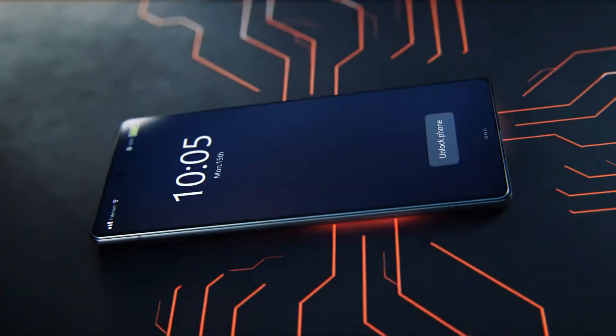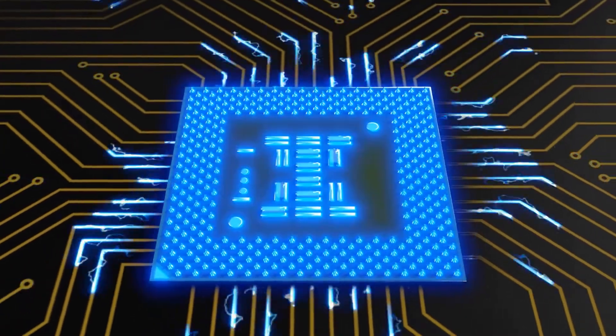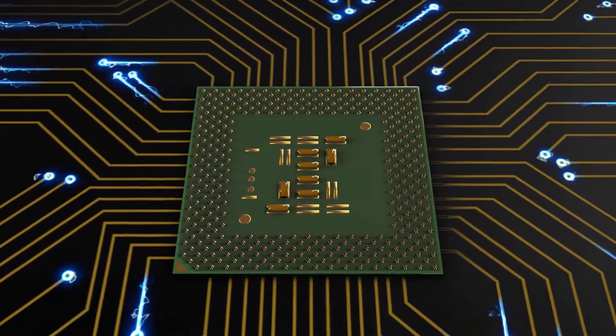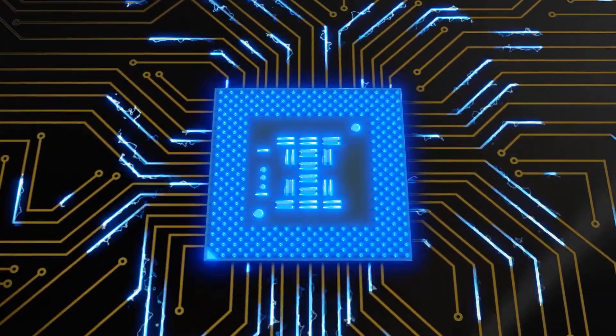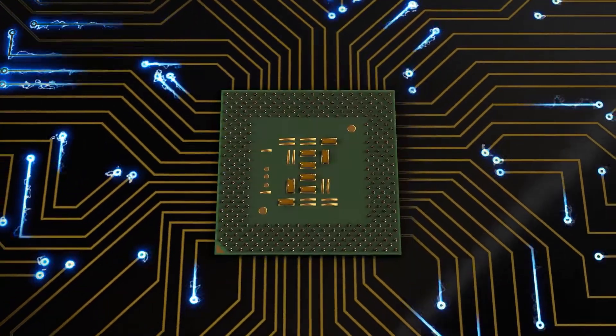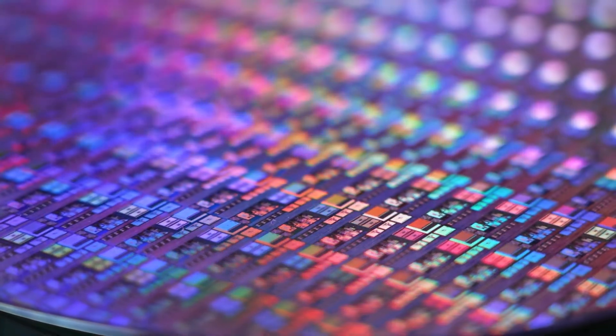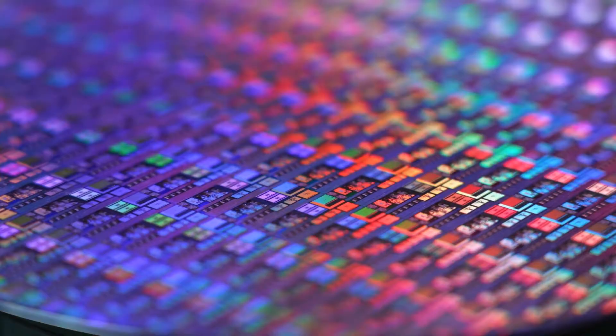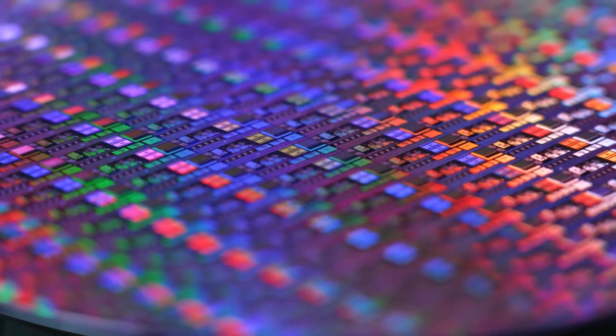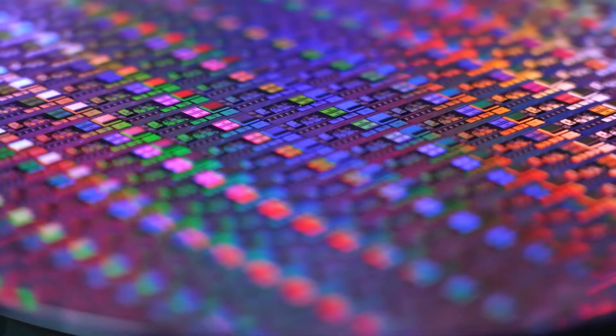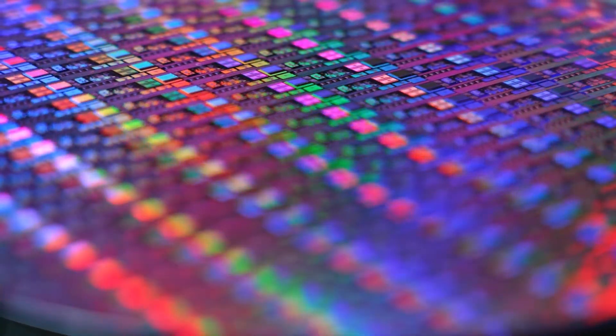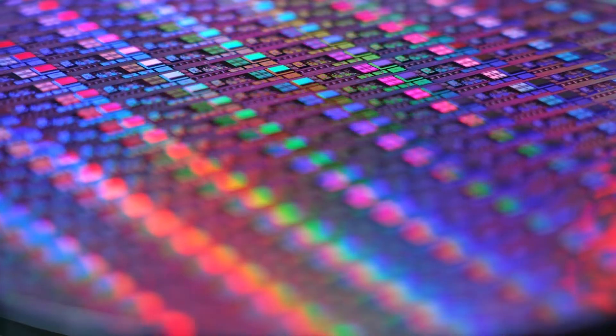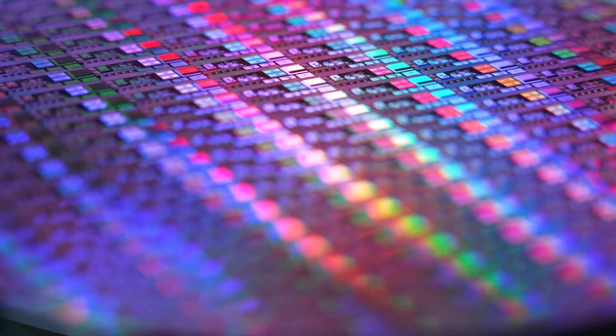At its core, microchips are made of silicon, the second most abundant element on Earth. Why? Silicon is a semiconductor. It can both conduct and resist electricity, a unique property crucial for microchips.